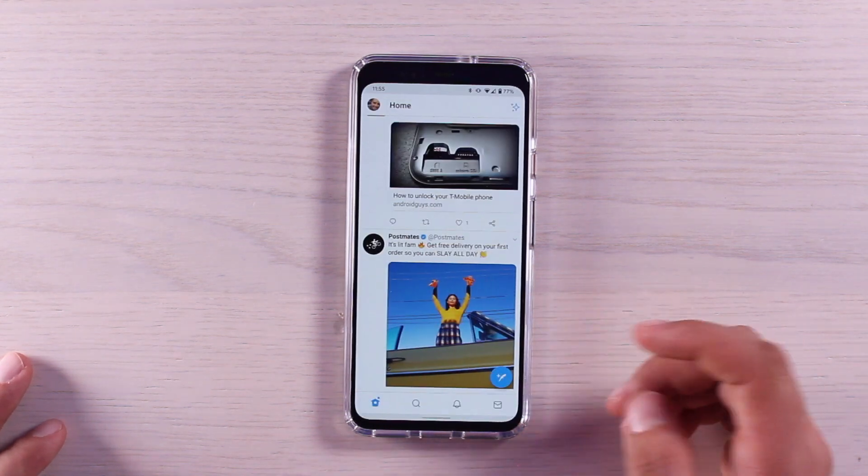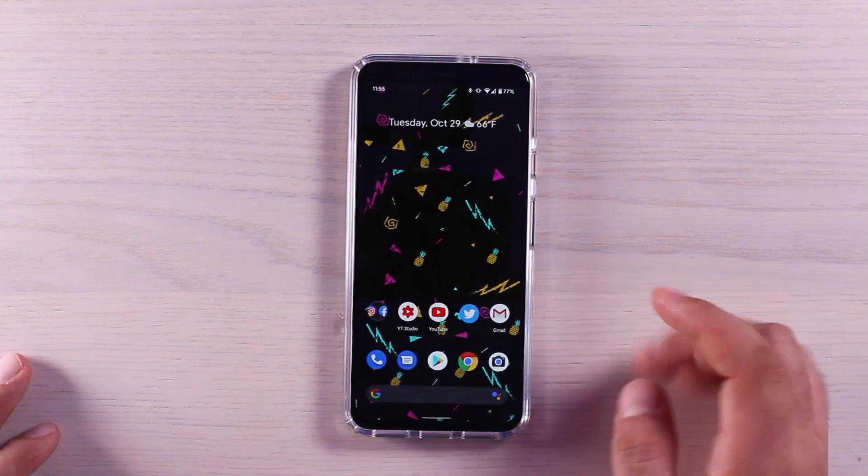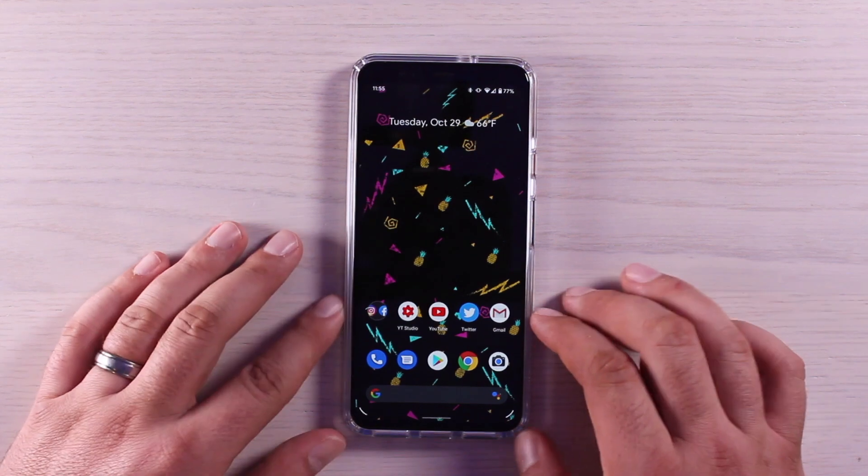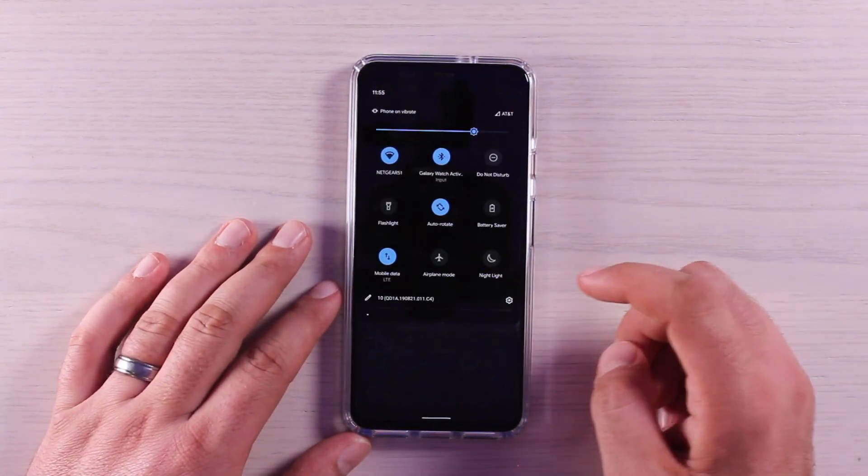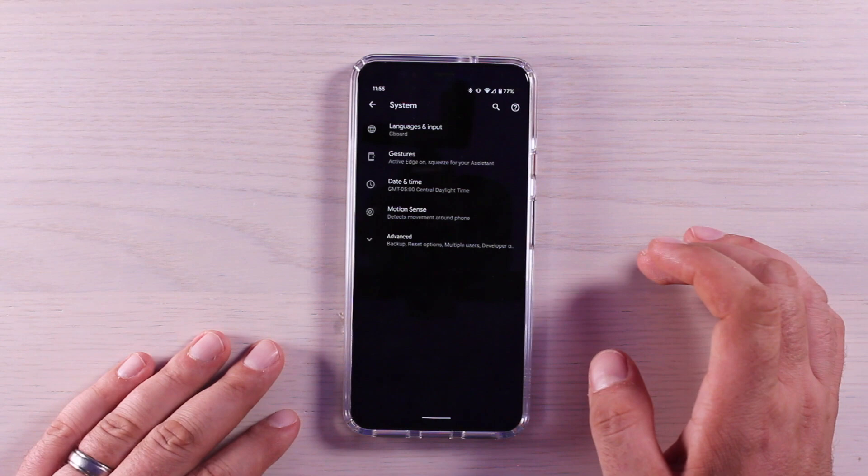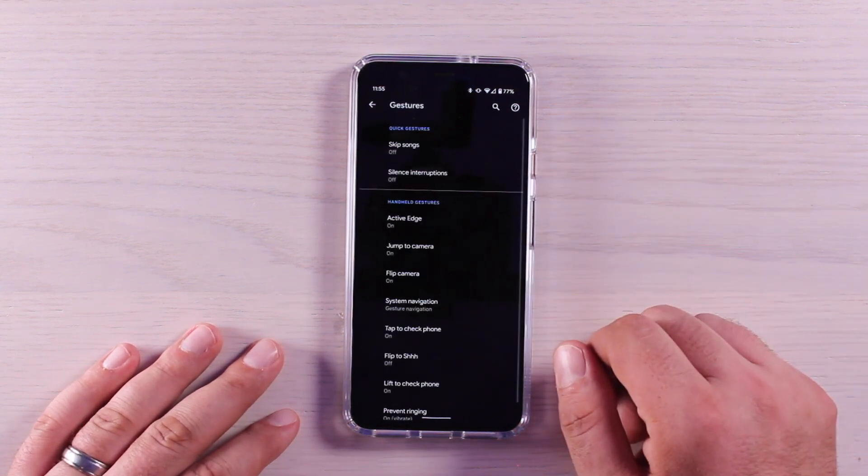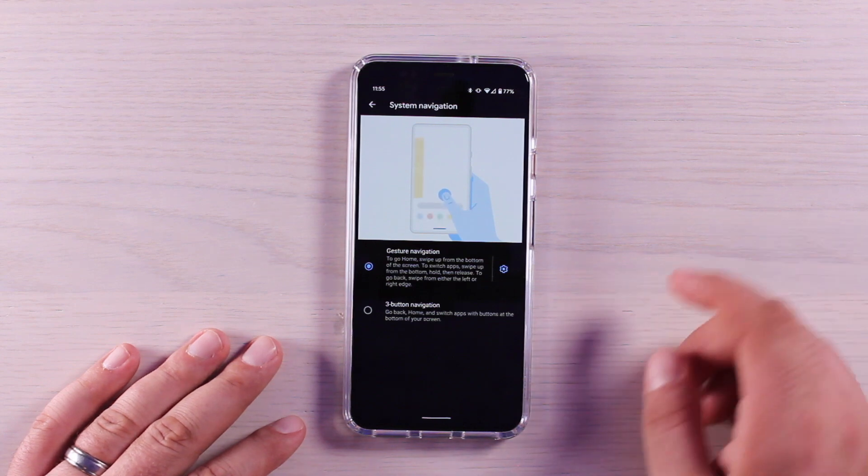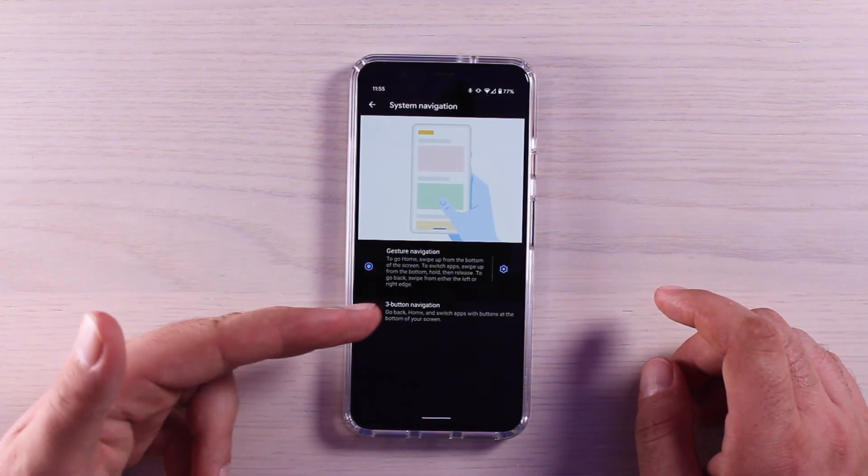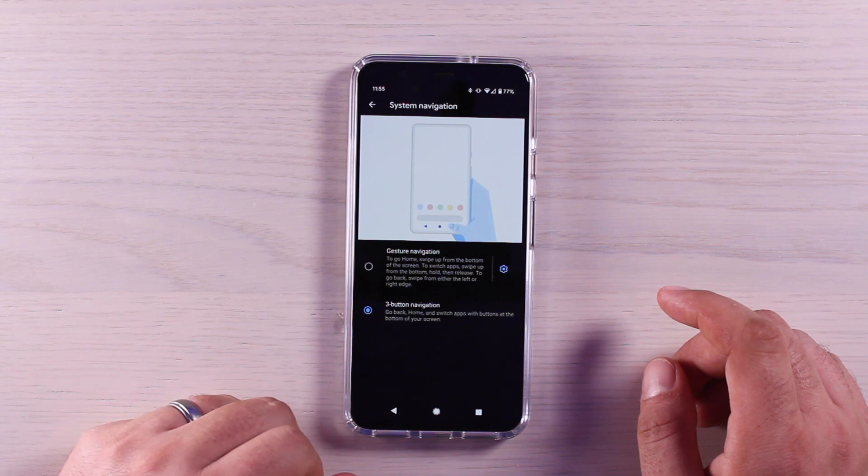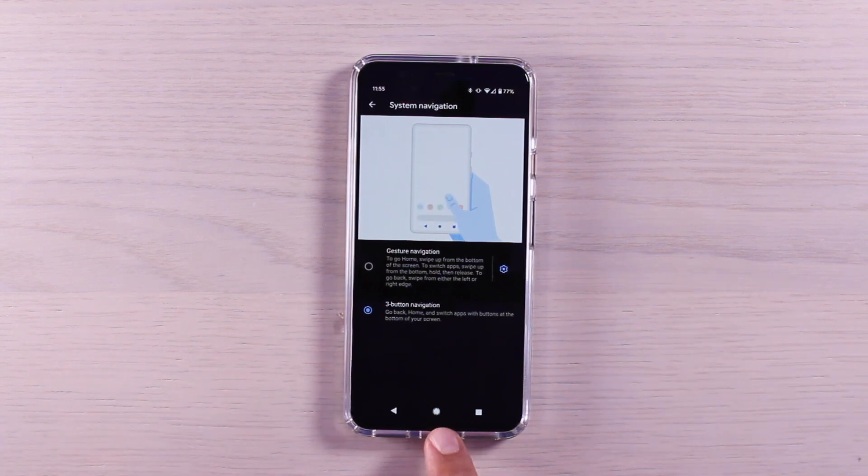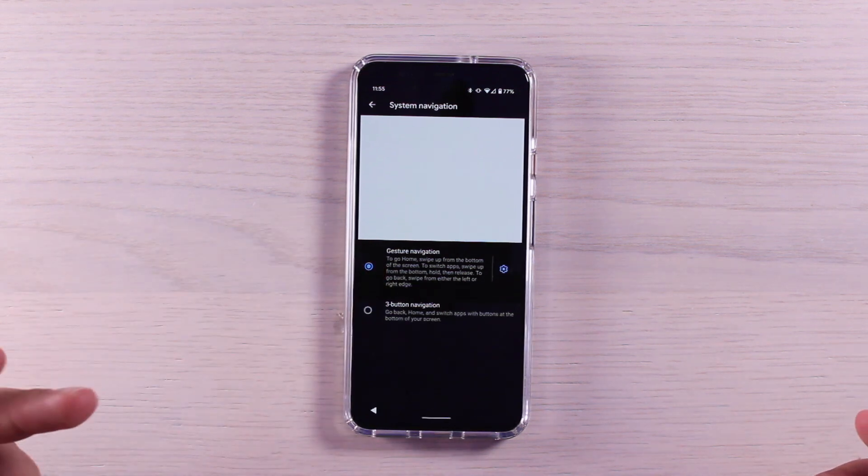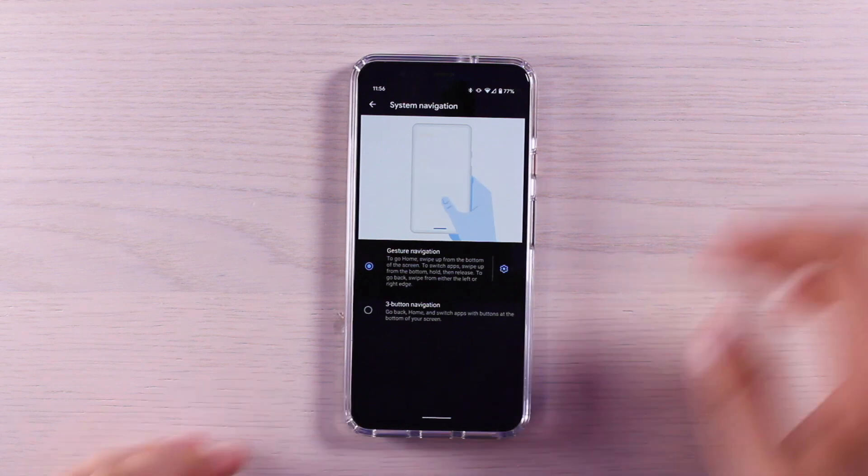But if you just can't get used to this gesture navigation, you can get back the three button navigation. Go back into your settings, go back into system, back to gestures, and then go to system navigation. You have both gesture navigation and three button navigation. Just toggle back on the three button navigation and then you get your traditional Android three button navigation. I prefer the gesture navigation so I'm just going to toggle that back on for now.